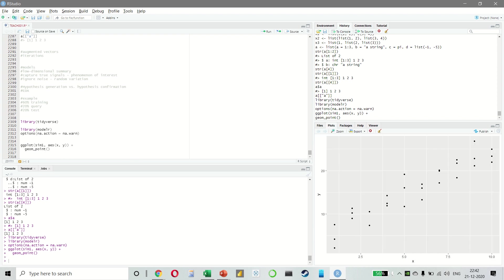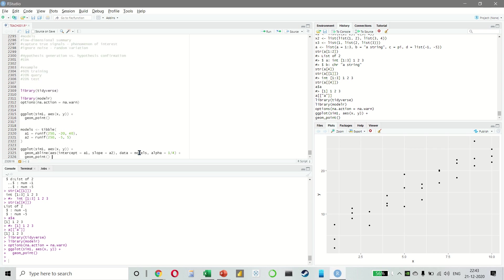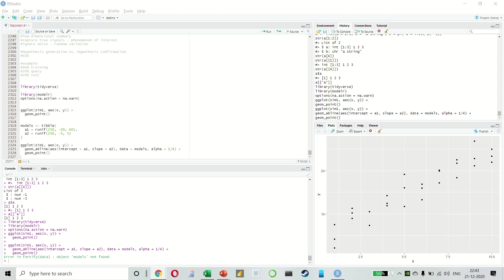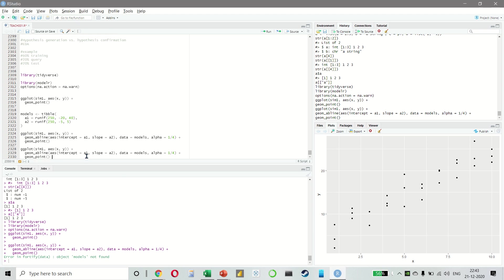Now we can see a strong pattern in the data. And let us use a model to capture that pattern and make it explicit. It is our job to supply the basic form of the model. Like in this case, the relationship looks linear. So we start by getting a feel for what the model would look like.